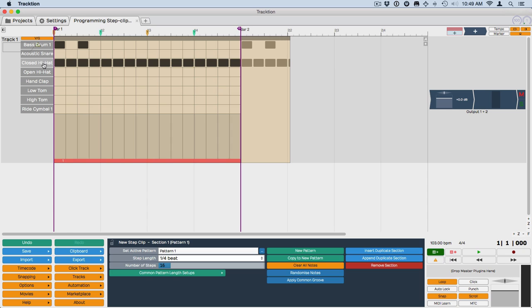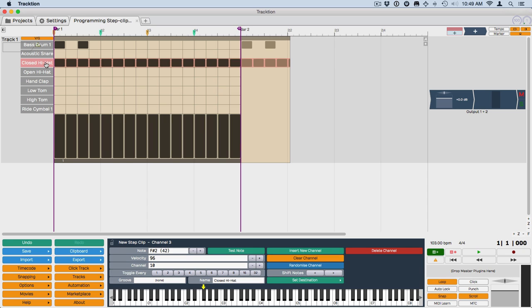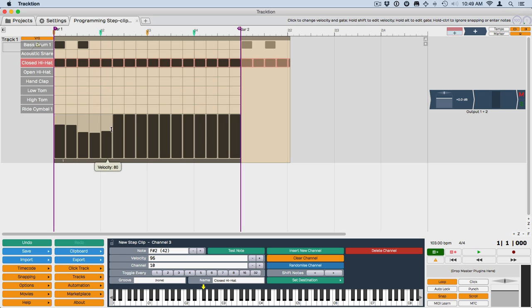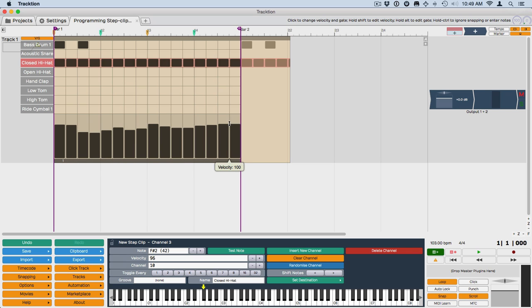If you click on the channel or any of the notes, then that channel is selected and you can draw to kind of contour and shape these.